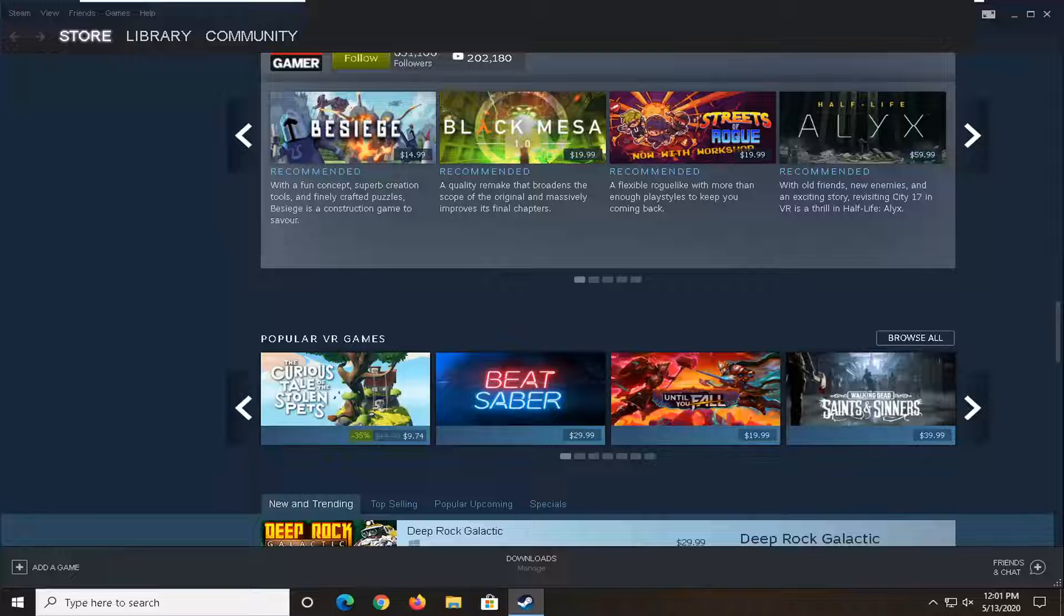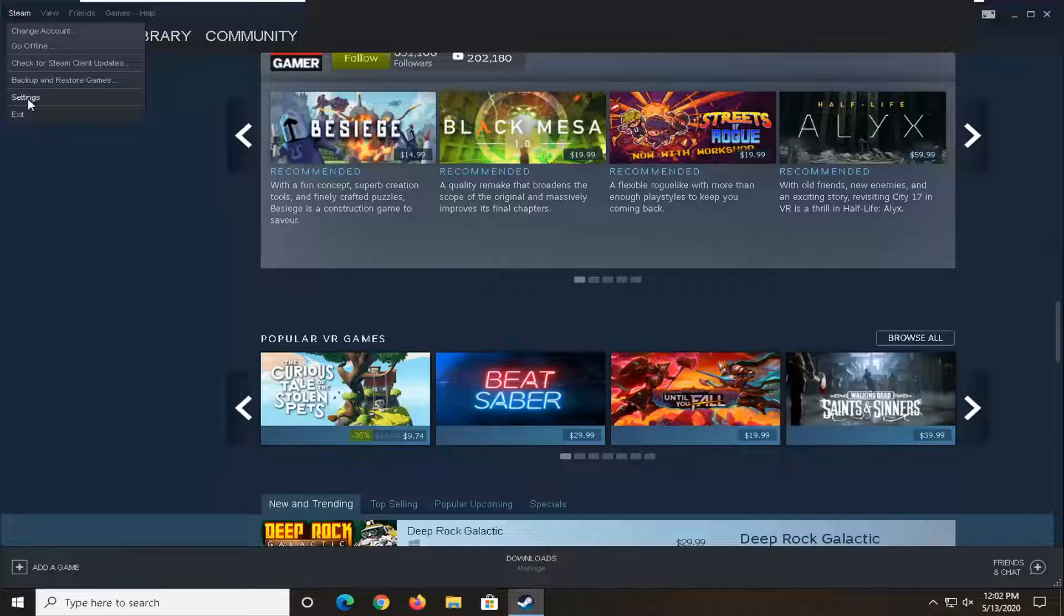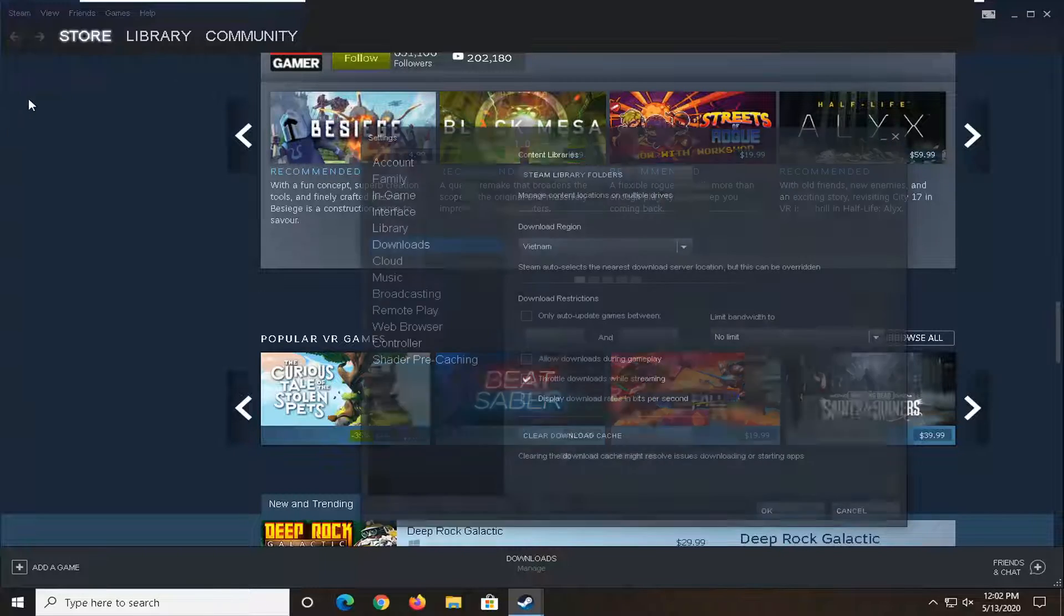And without further ado, let's go ahead and jump right into it. So what we're going to begin with is start by selecting the Steam tab up the top left corner of the application and go ahead and select Settings.